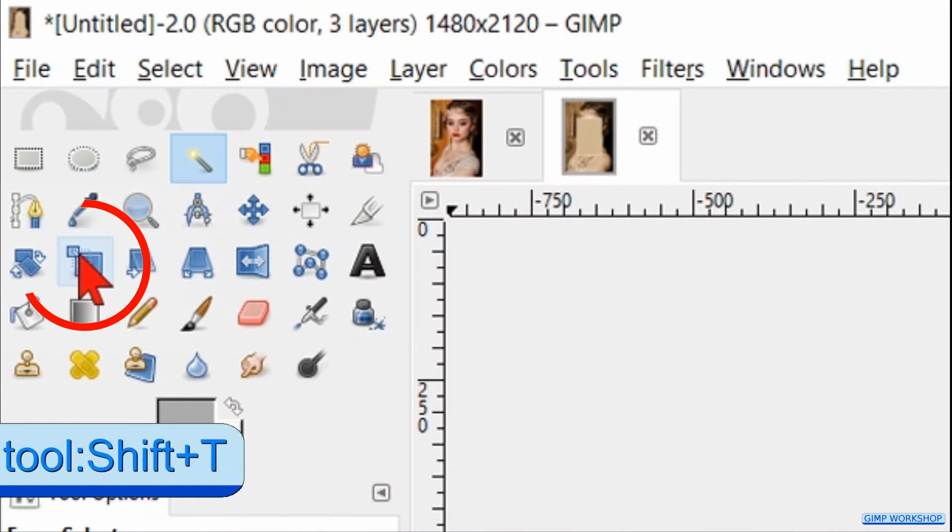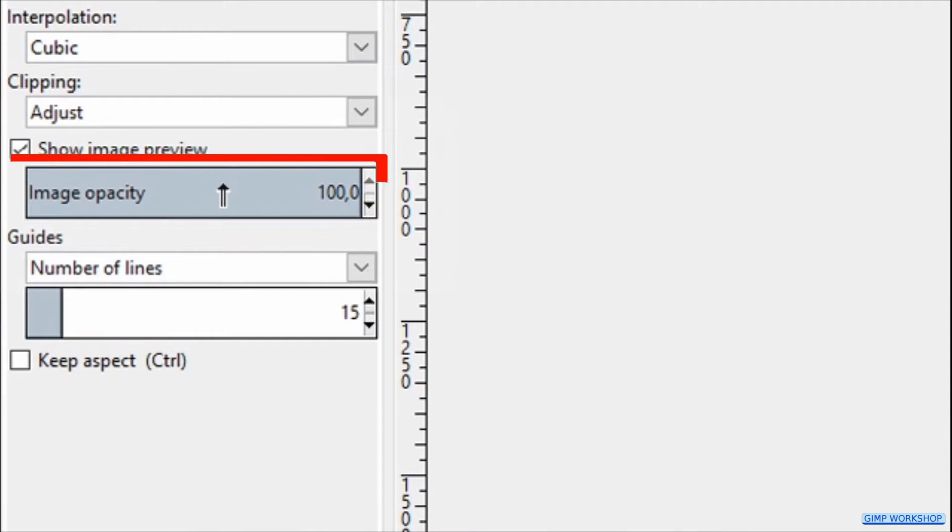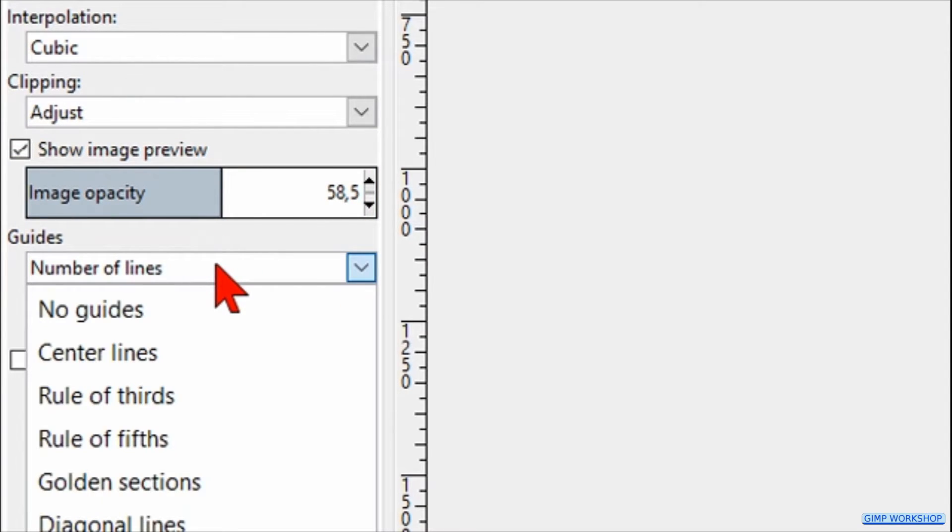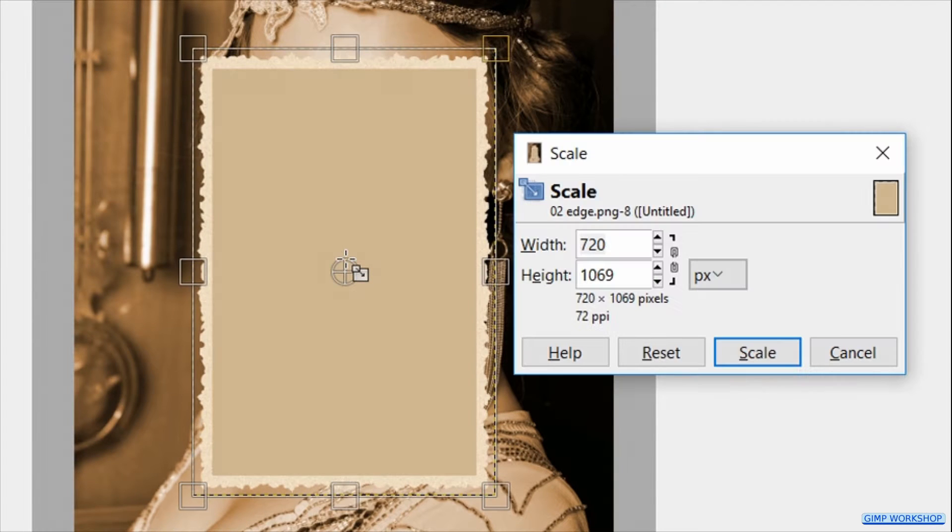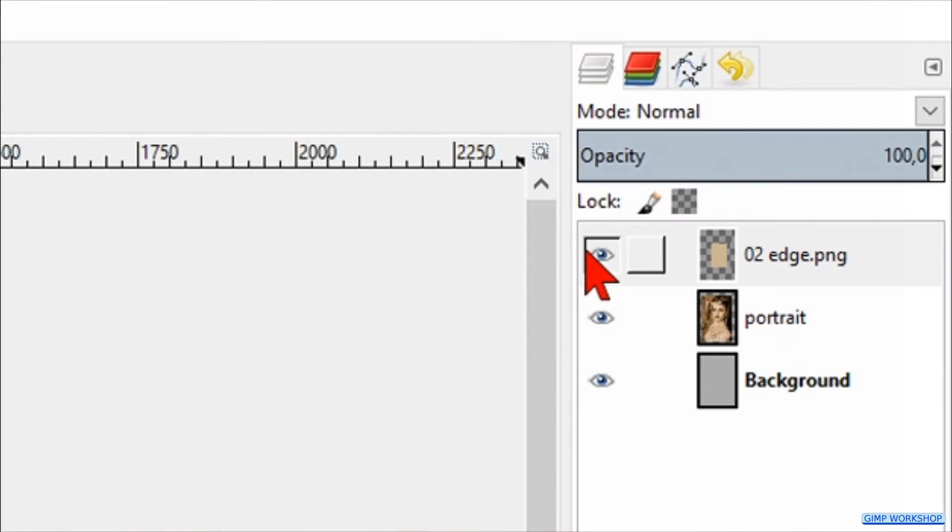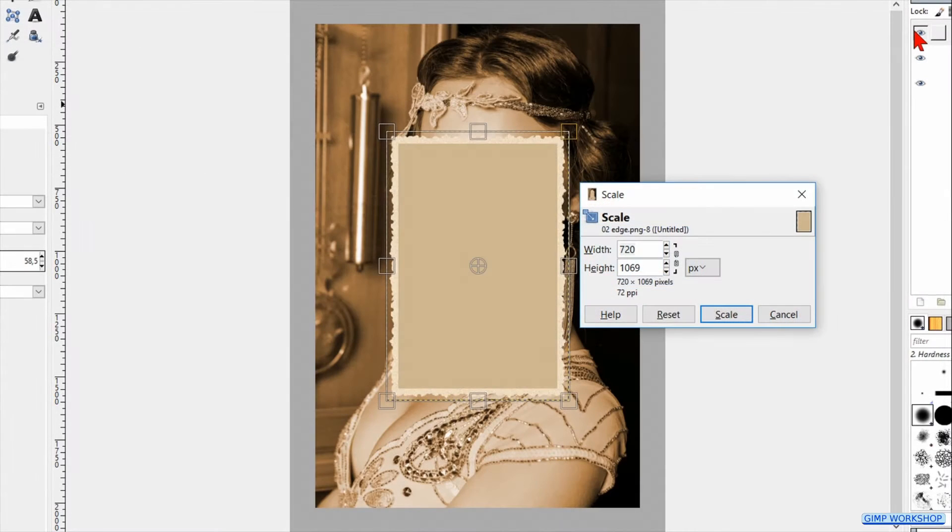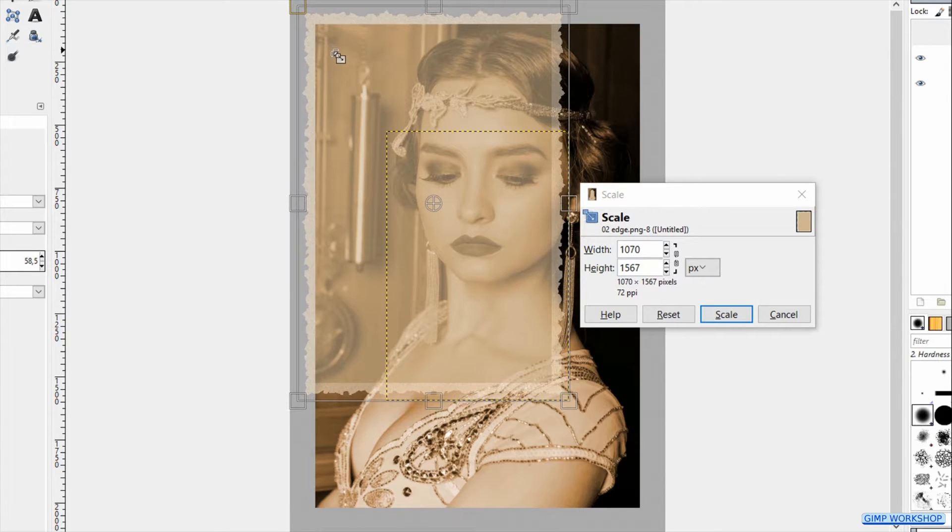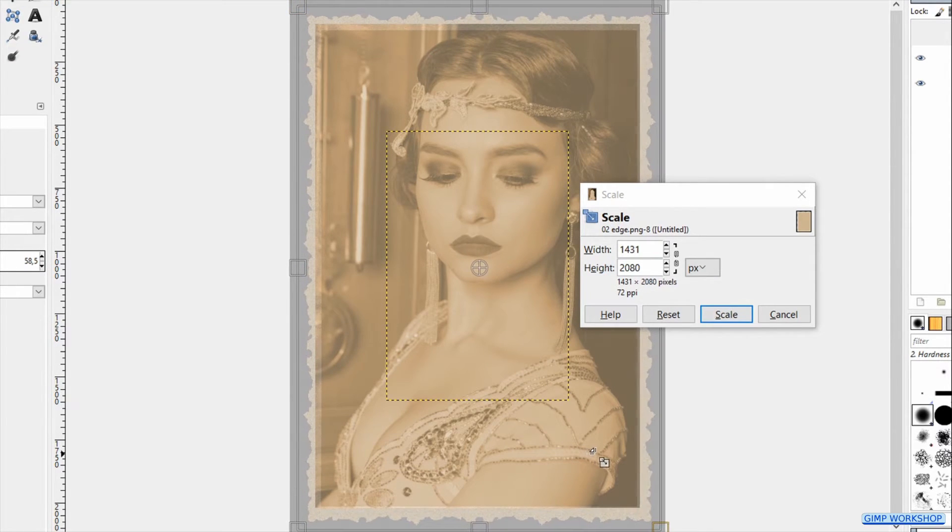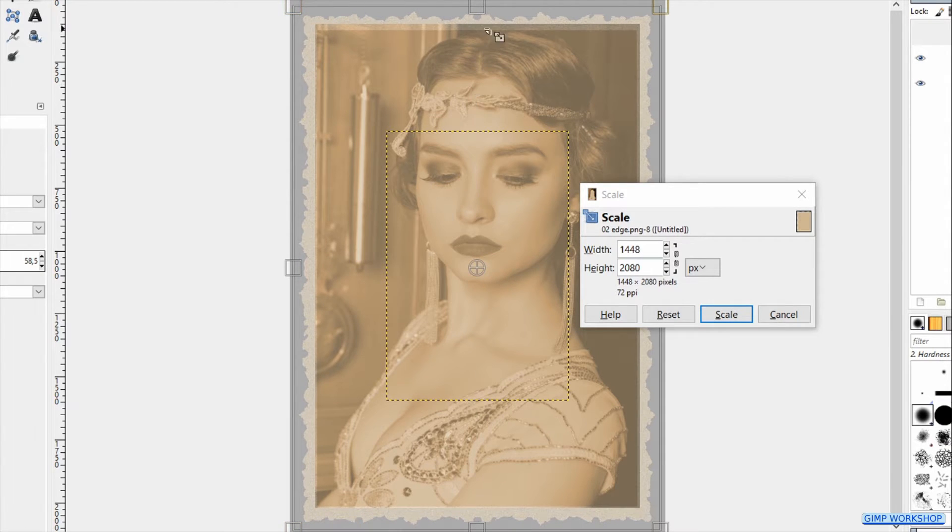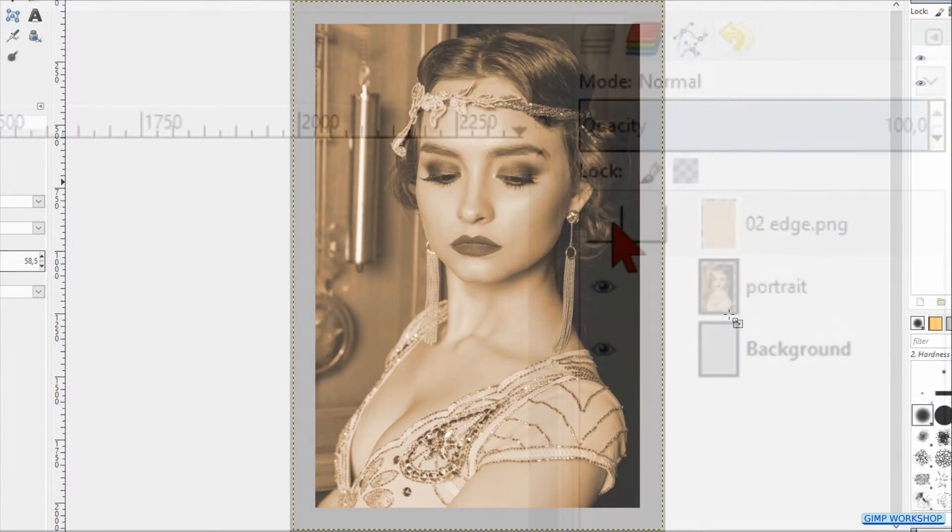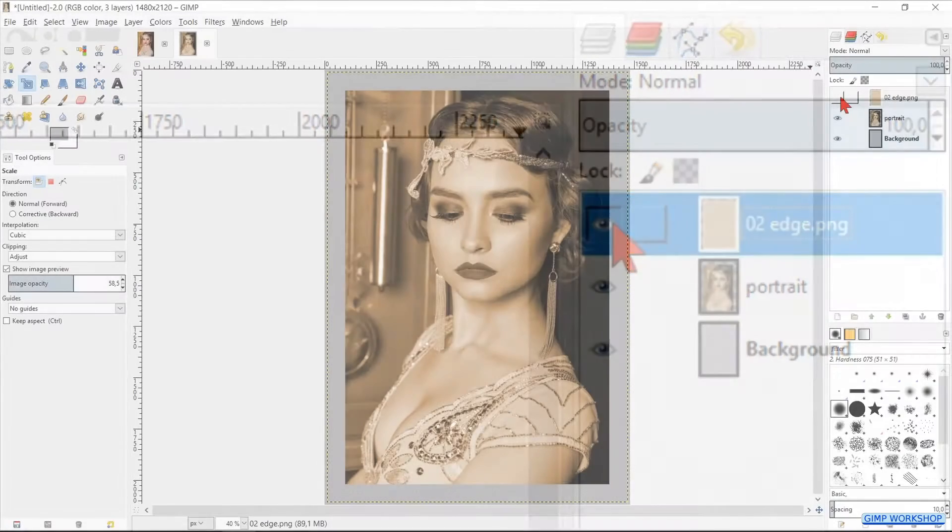Go to the toolbox and activate the Scale tool. In the tool options we make the opacity about 60. Change the guide to No Guides. Click in the edge image and make the edge layer invisible by clicking on the eye. Now we scale the edge image in a way like shown in the video, so that the edge falls just outside the portrait image. Then click Scale. Make the edge layer visible again.